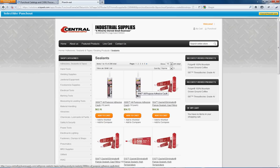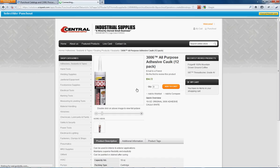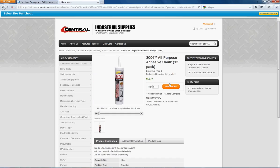We'll look at this adhesive caulk. We'll simply add it to our cart.